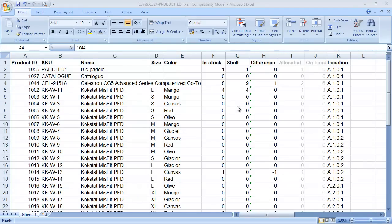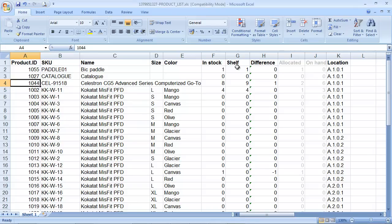Your warehouse team will then run around the warehouse recording the number that they actually count. You'll come back to your spreadsheet and enter this into the column called shelf or actual or whatever you want to call it.